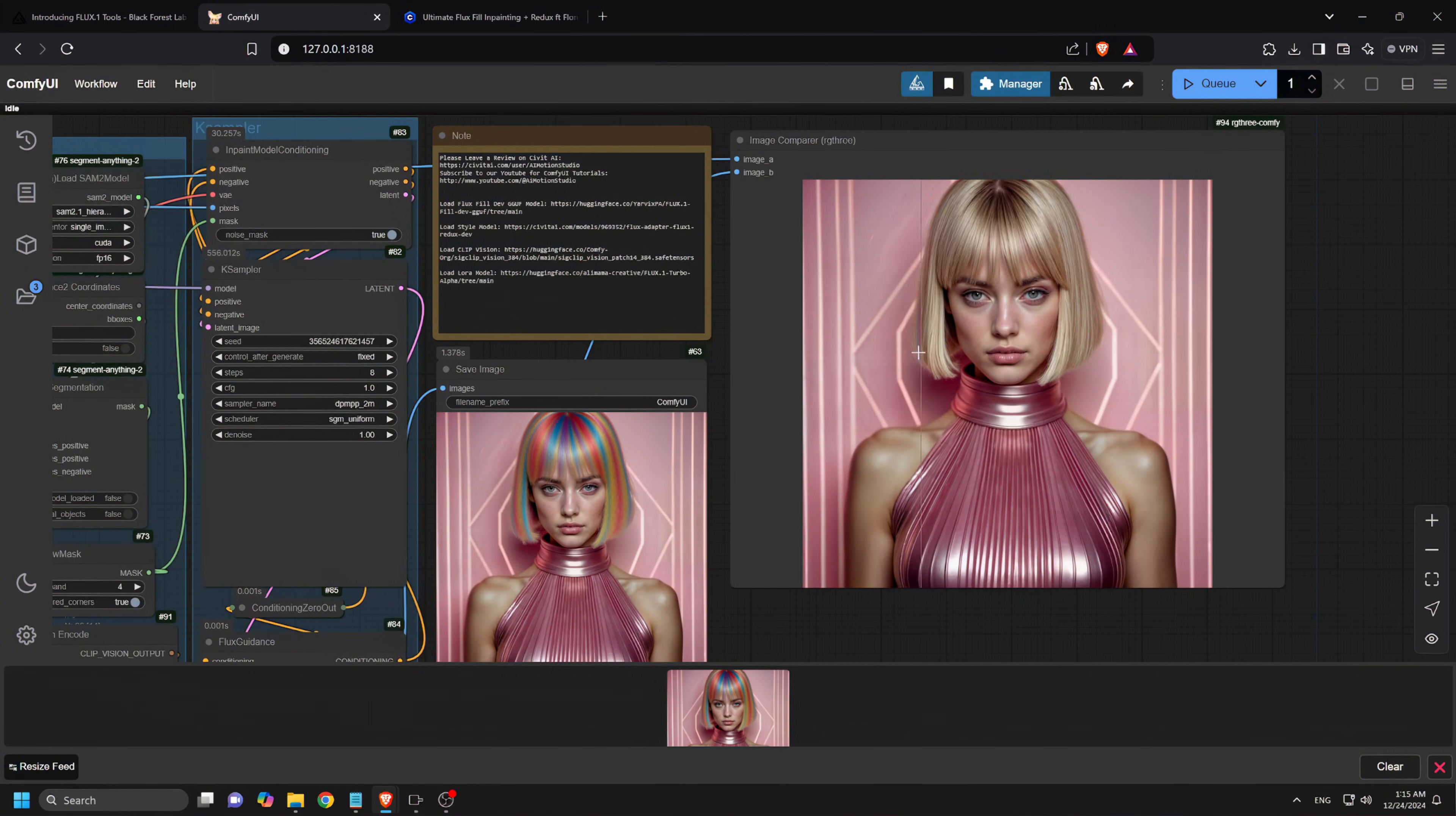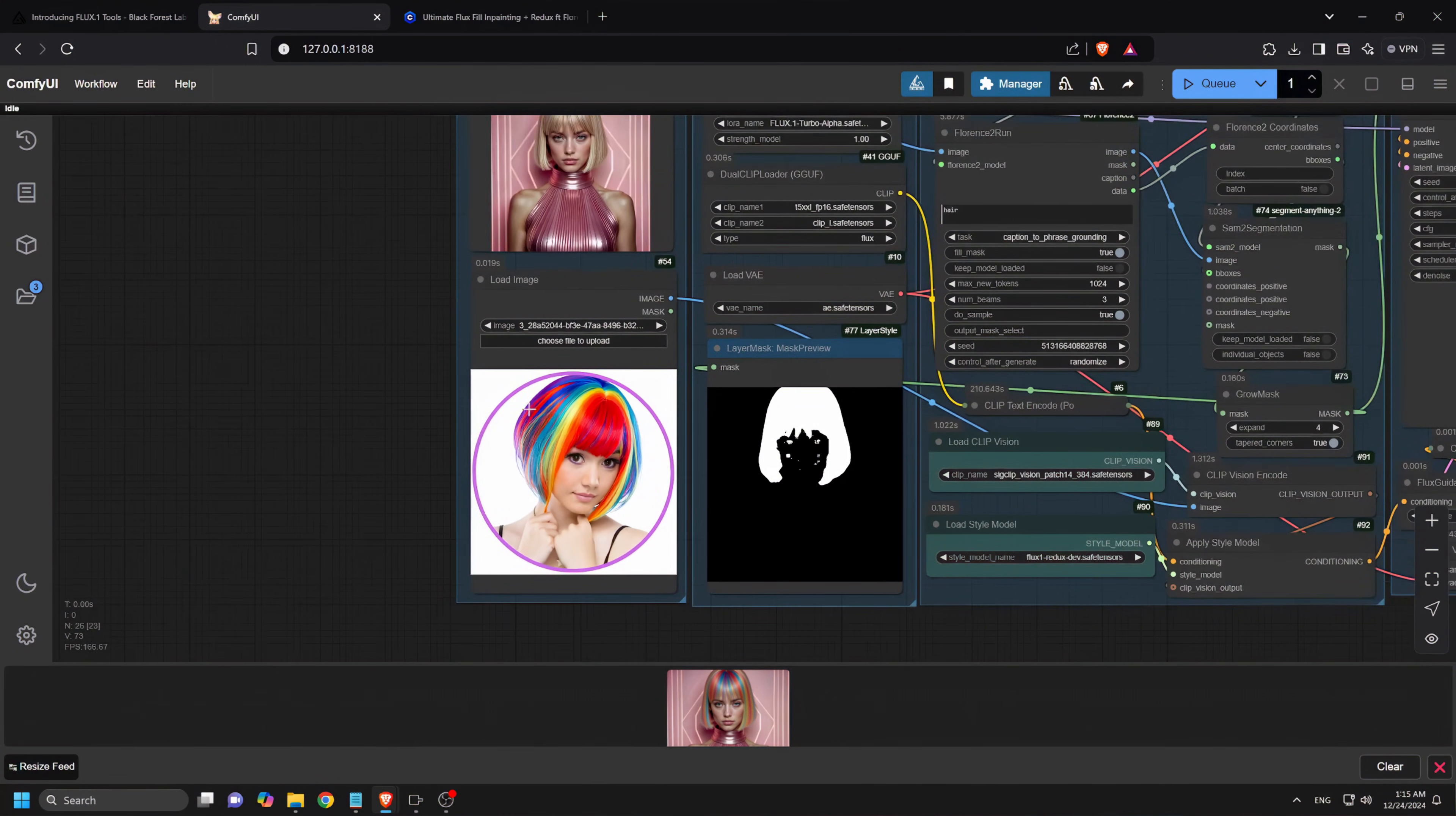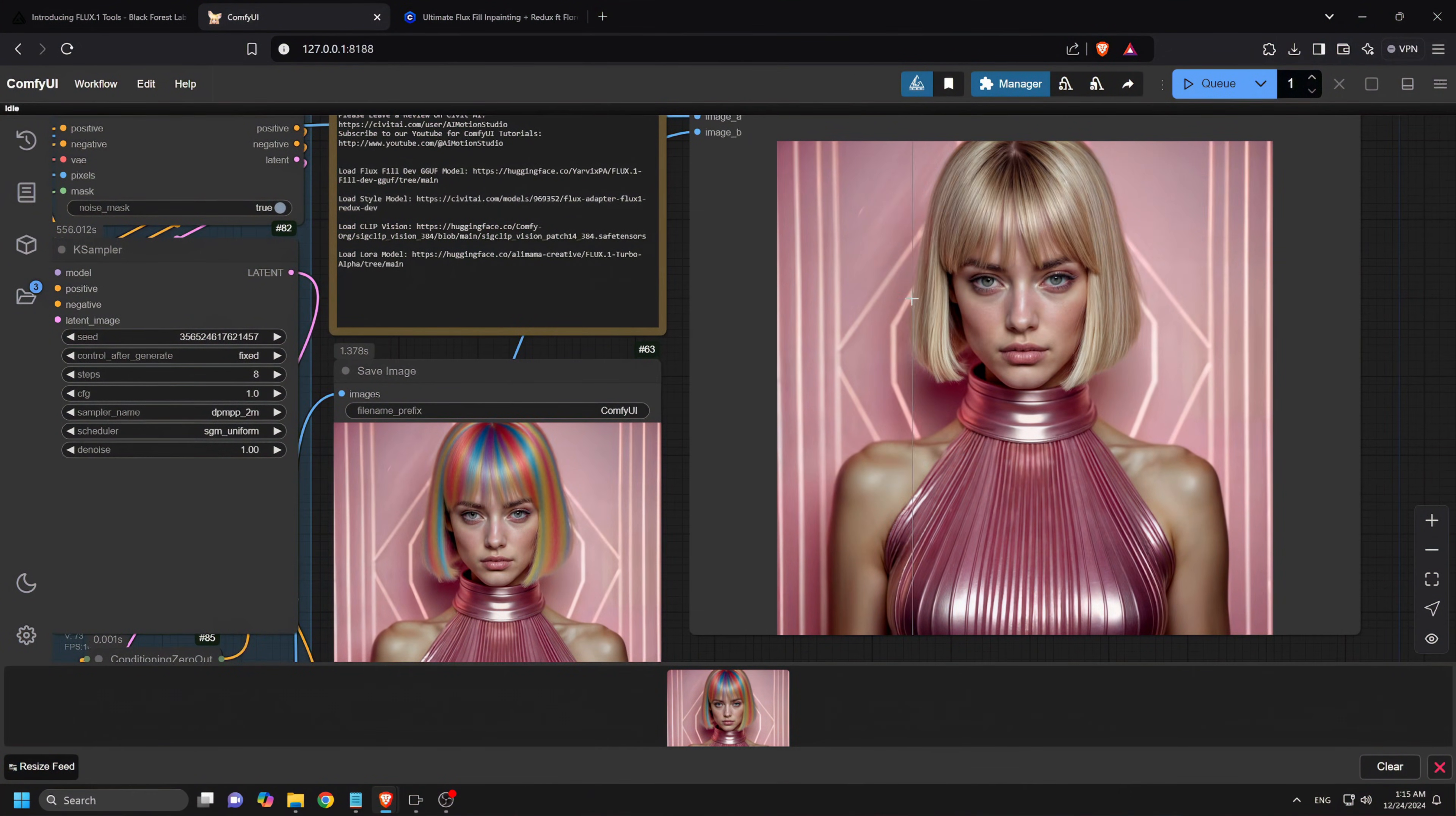Now let's explore Image in-Painting using Flux Redux combined with Flux Fill Dev model. In this workflow, a previously edited generation, we change the hair color of this subject by using this reference image here. And also take note that we just wrote the prompt hair to select the mask of the subject using the Florence 2. The result is an image that retains all the attributes of the original subject image such as clothing and background lighting, but now features a remarkable change in her hair color similar to that of the reference image.